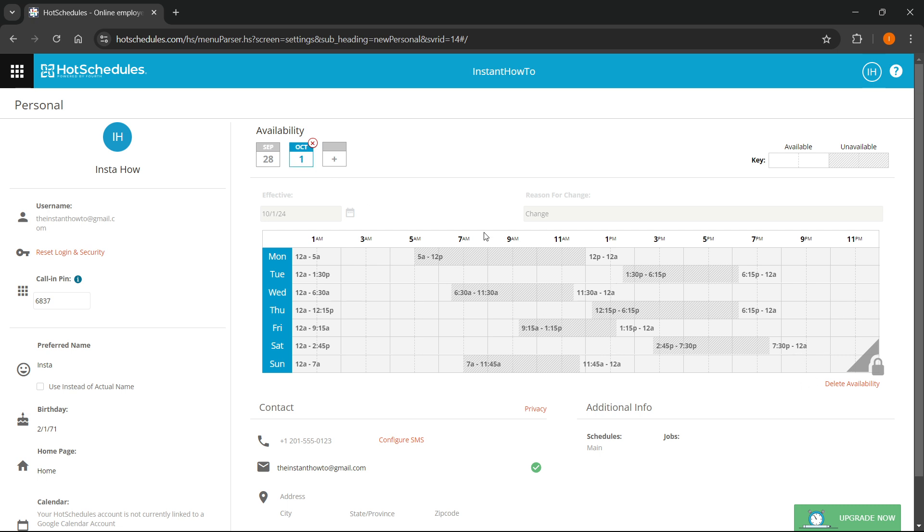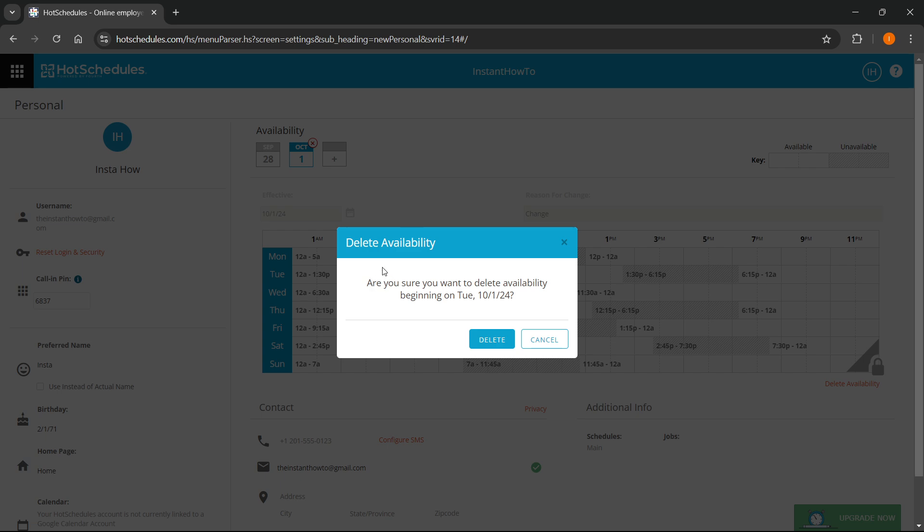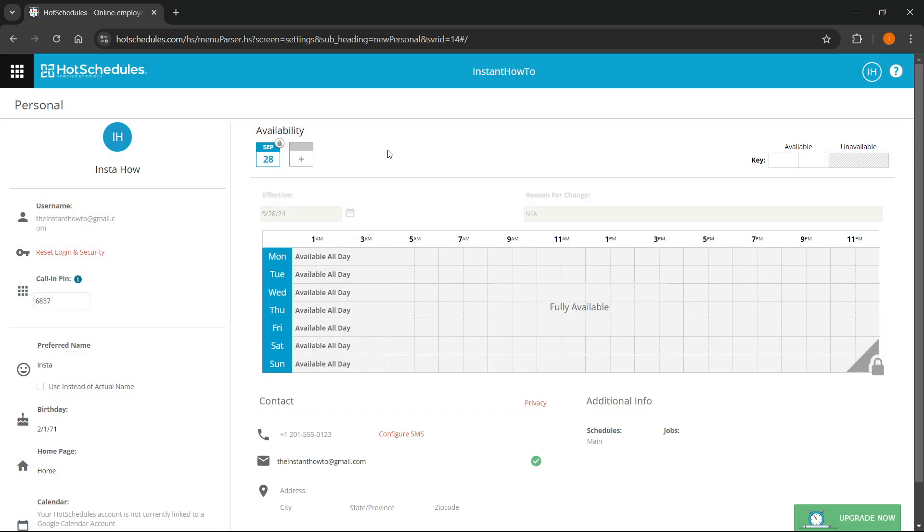Now, if you want to delete that availability, you can press it over here and then simply click this X icon next to it. When you press it, you will get a pop-up notification which says 'Are you sure you want to delete availability beginning on Tuesday, October 1st, 2024?' If you want to, you can press Delete. And just like this, your availability was deleted.